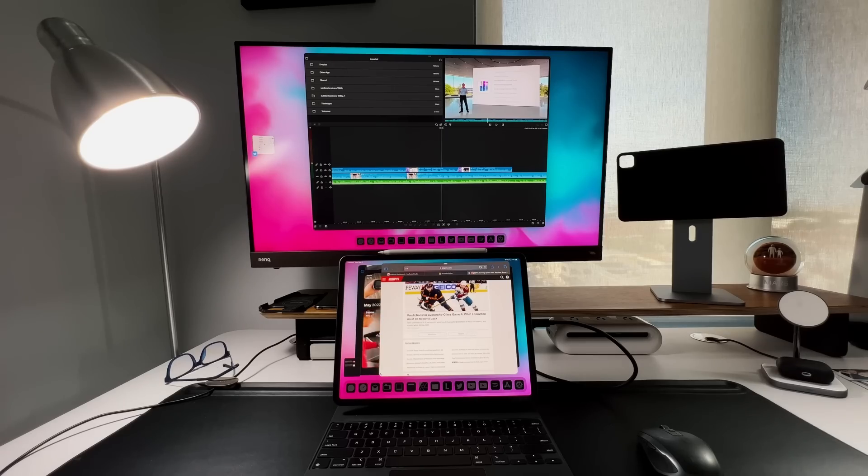That's pretty much going to do it for this video everybody. As you saw, Stage Manager has a lot of promise. Obviously Apple has a lot of work to do on the bug fix side because it is an original beta, 16.0 beta 1, only for developers. It's not even open to the public developer program quite yet.